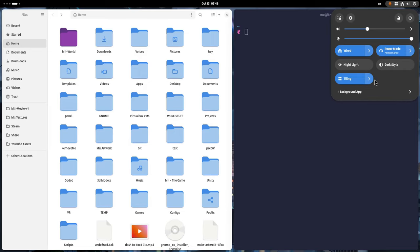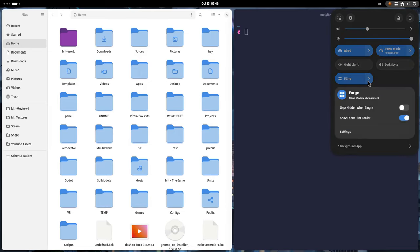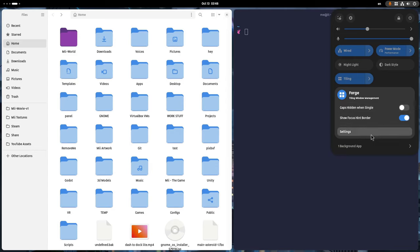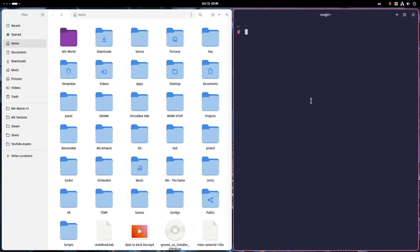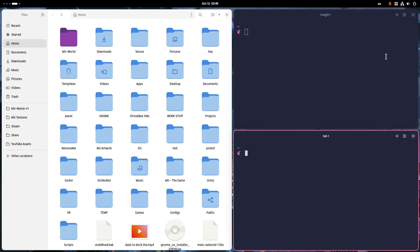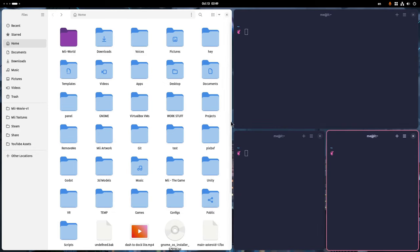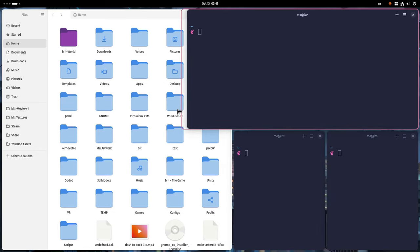From quick options we can turn on off the gaps on single windows, disable the hint borders and we can open the preferences. We can also use a shortcut for it. If we open a new window it will split it horizontally but the next one will stack it vertically.